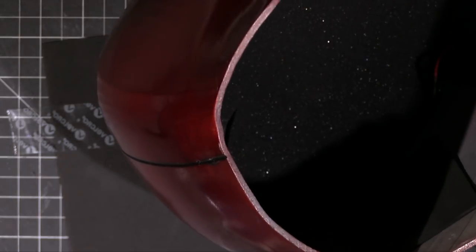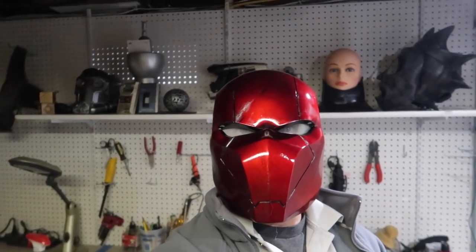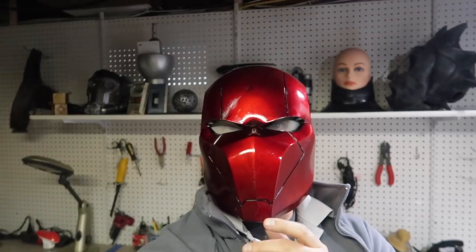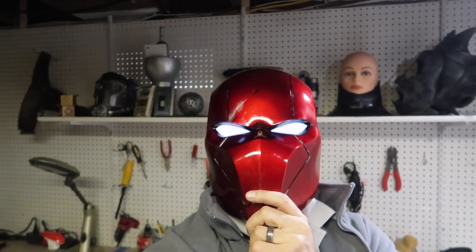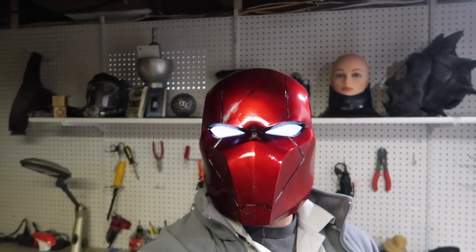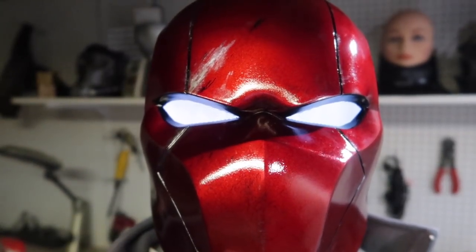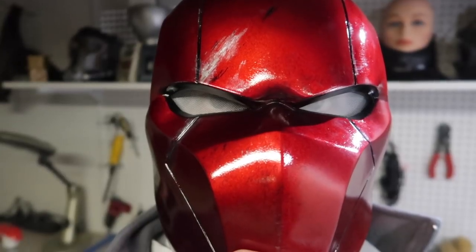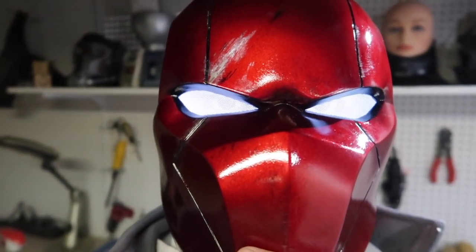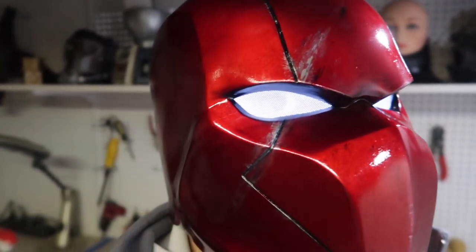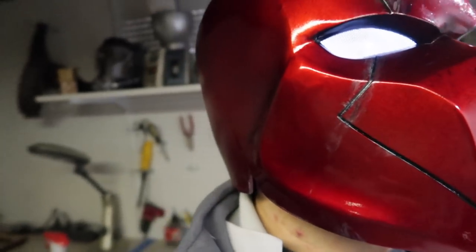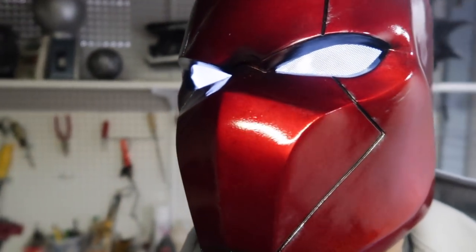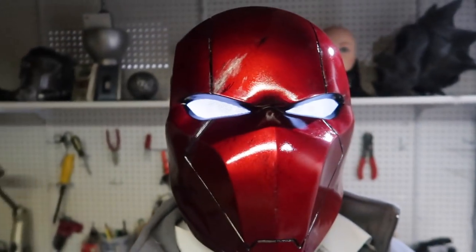So super happy with this build. Colonious knocked it out of the park. Check him out on Thingiverse or CGTrader. This was over on CGTrader.com. The eyes look fantastic. I'm loving these LEDs, they just glow. When they're off you can actually still look sort of whitish, like that comic book white. If you're wondering, yes, you can see through them. Are they a little bright? Yes, but you could totally walk around fine.